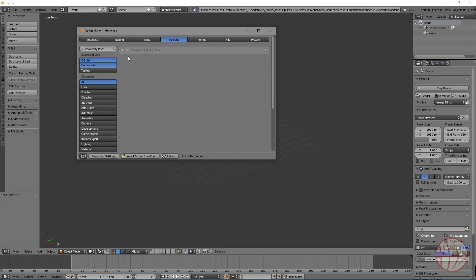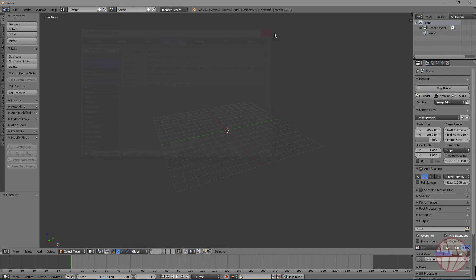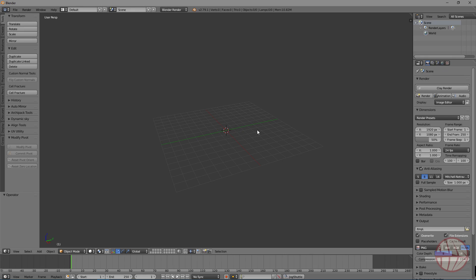Here we have the add-on. You can enable it and that's it. This add-on gives you a functionality similar to the 3ds Max Affect Only Pivot function. So the add-on is located under the Tools tab in Modify Pivot.